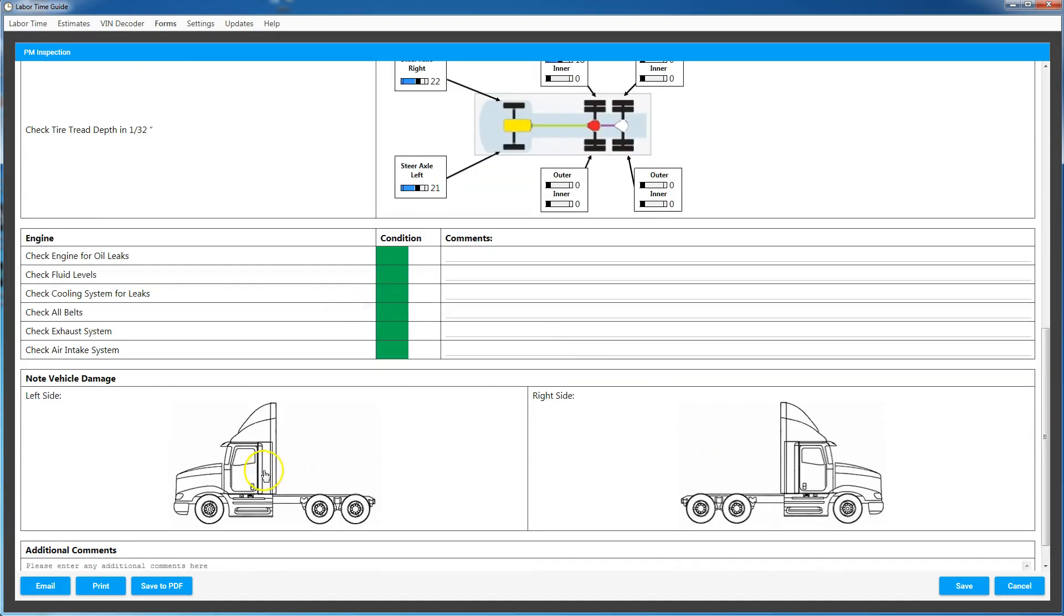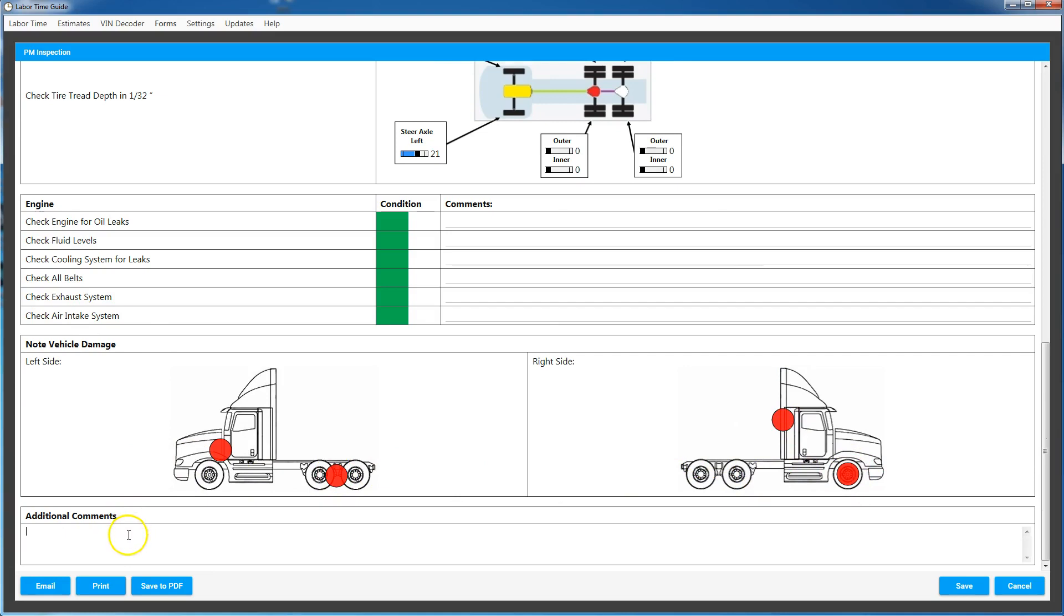And you can go down here again, more inspections, ability to leave comments, click on areas of the vehicle that potentially have damage or issues that you need to talk about and you leave some notes here. Right, so right front steer axle leaking, etc.